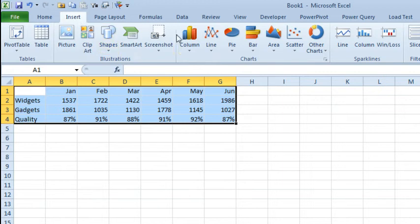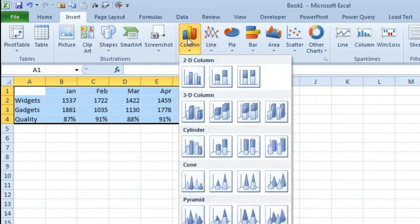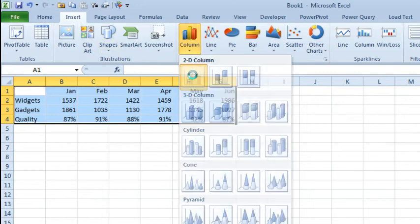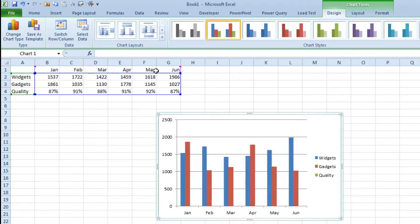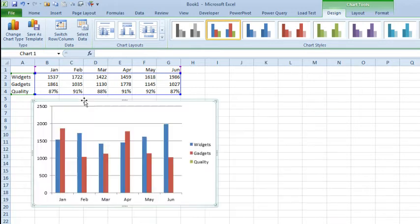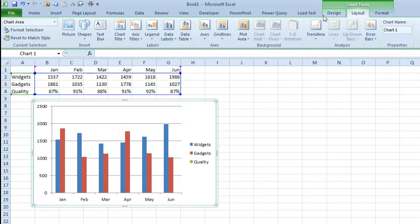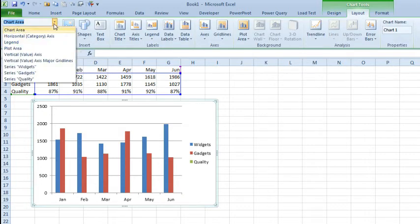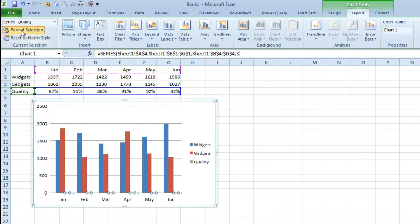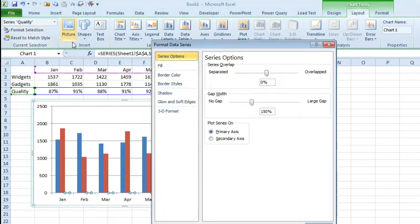Well, back in Excel 2010, we would have to just start with a column chart like this, and we would see the first two items, widgets and gadgets, but the quality score would not appear at all. And so, you'd have to select the quality score on the Layout tab or the Format tab, series Quality, Format Selection,